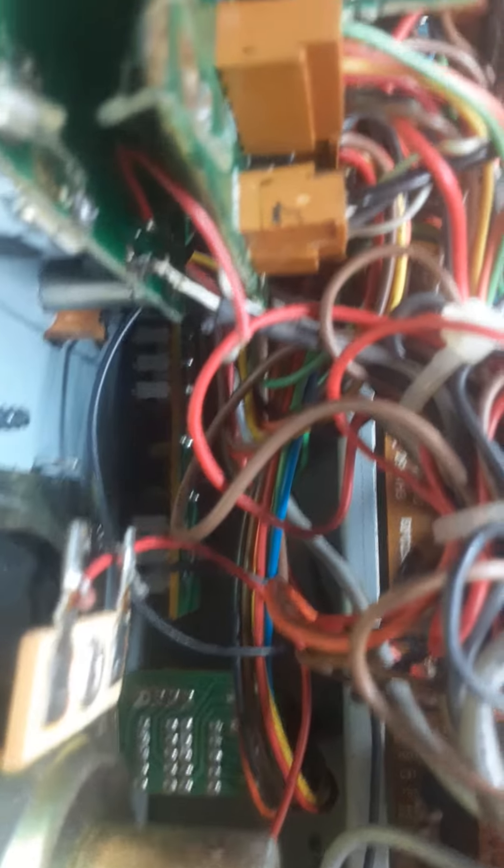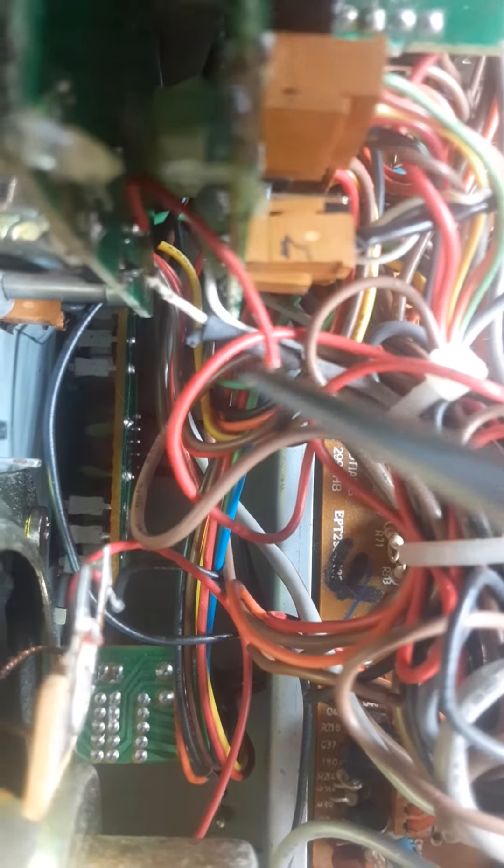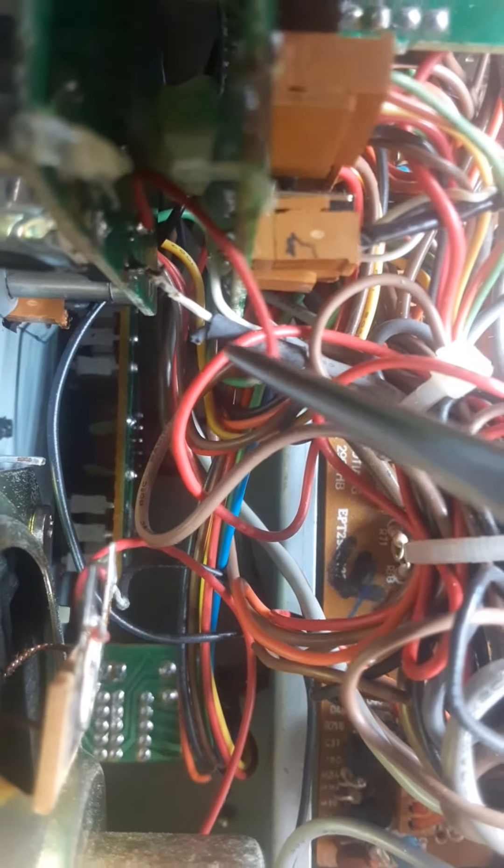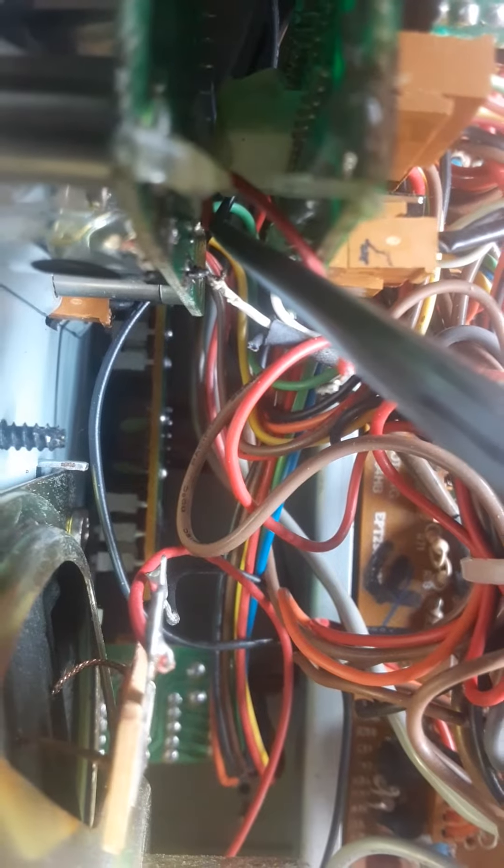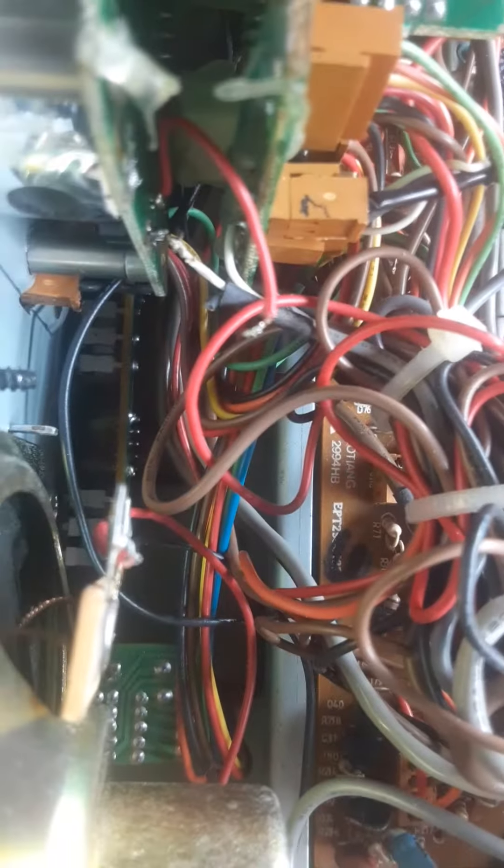It comes right off the side of the board right there. Right, there's the ground, and there's the hot wire that goes to the LED light, right on the board right there. So I've yanked that out.